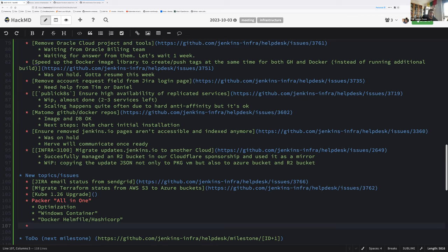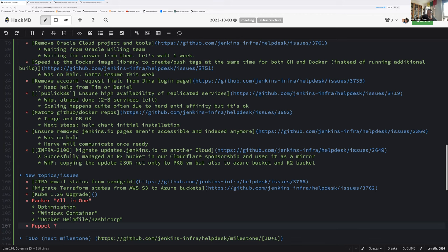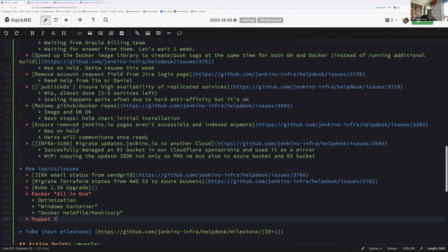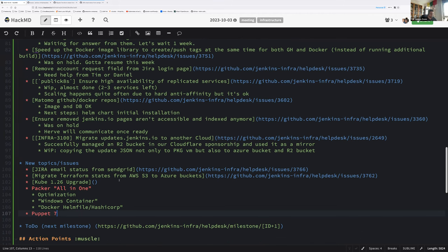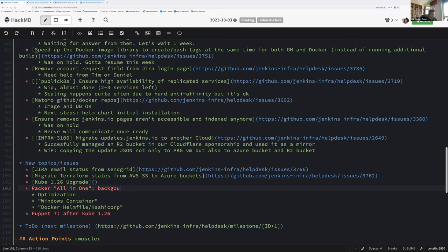The second one are the major upgrades. We have Puppet 7. And we need to start thinking about this one soon. Because we have at least 14 modules on Puppet that we cannot update anymore, because Puppet 6 is deprecated. So that one starts to be important. I propose to wait after Kubernetes 1.26. But yeah, we have to think about this one, hence me mentioning it.